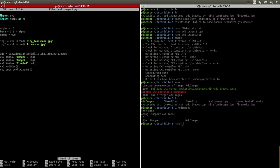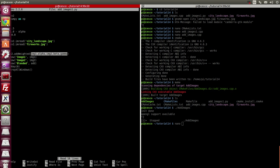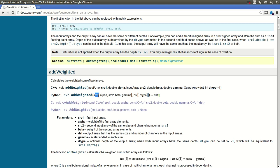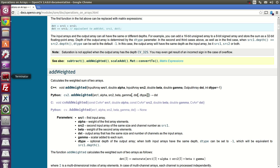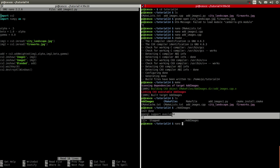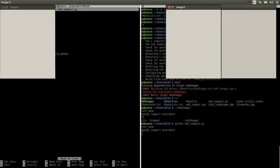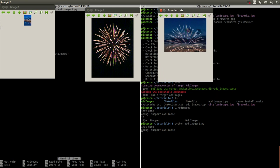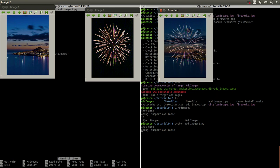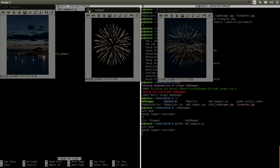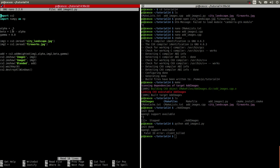As you can see, this is the same as what we got from Python — the source, the alpha, source two image, beta and gamma. Let's run it. And you're going to get the same result. You get the first image, second image, and the blended result image with the fireworks right on top of the island. But this is doing it with Python.